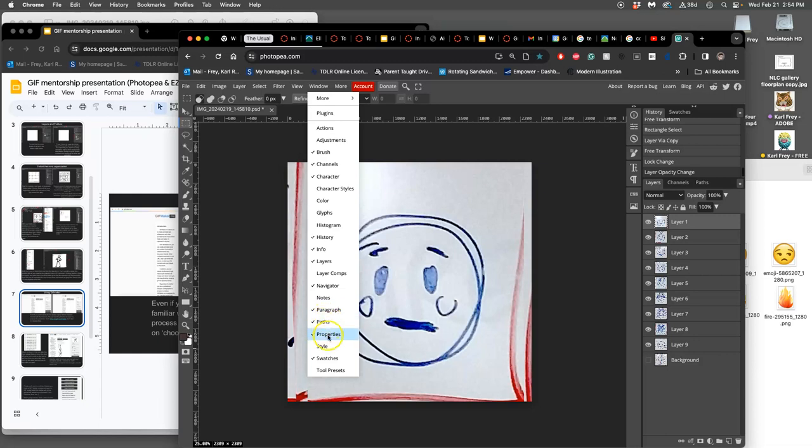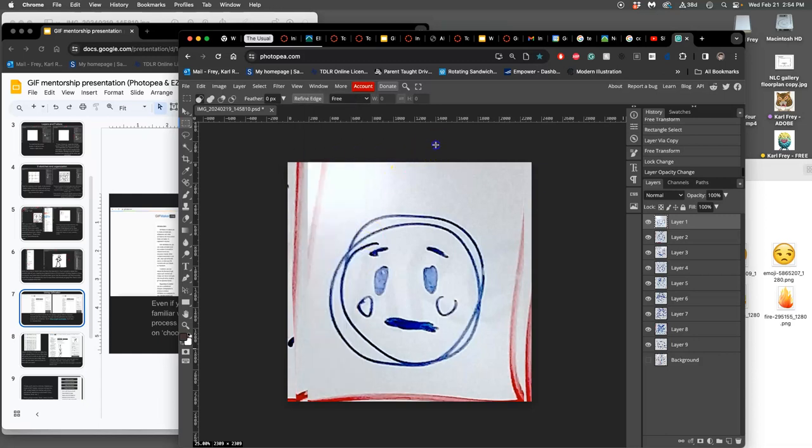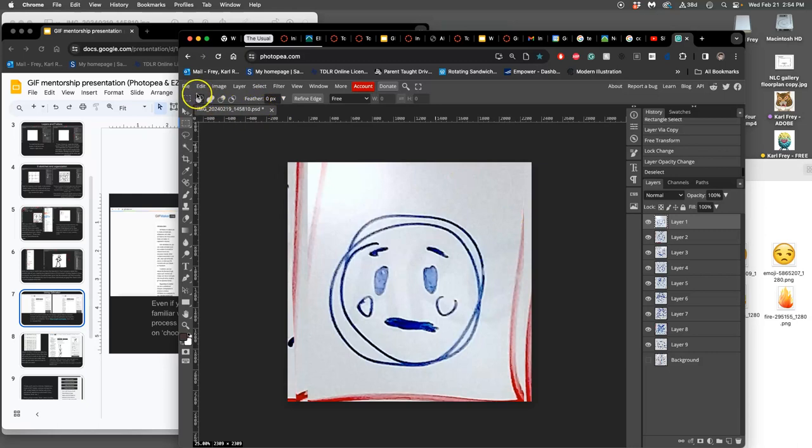Photoshop has a tool called Timeline that allows for animating, right? So it's just a little bit of a pain, but it helps you understand it. I'm going to save each of these as their own JPEG.